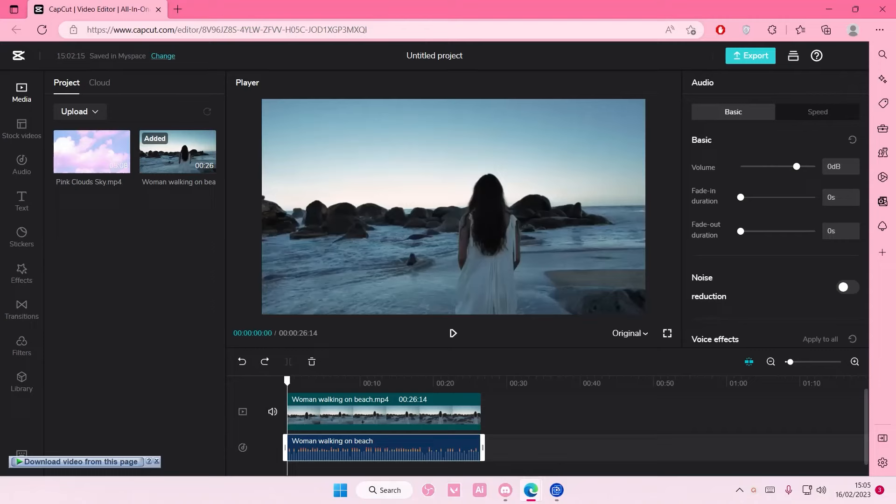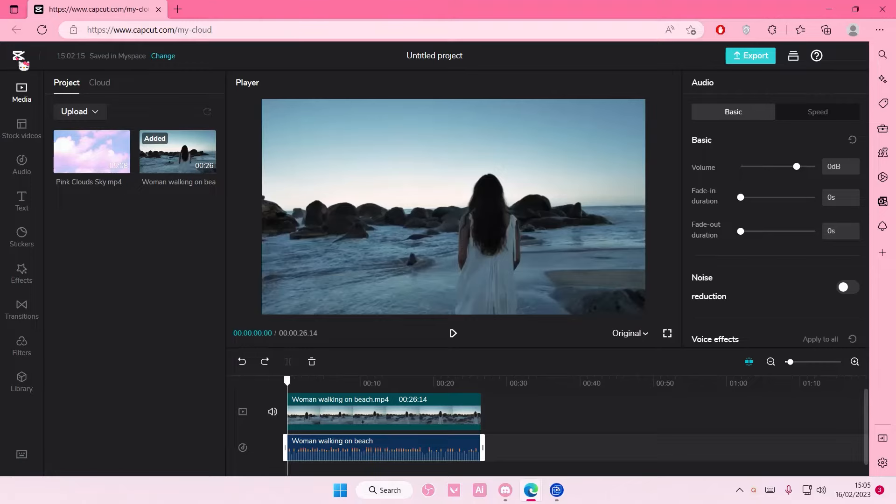Hey guys and welcome back to this channel. This video will be showing you guys how you can collaborate together to edit a video. So I'm just going to go back to the home page of the browser.